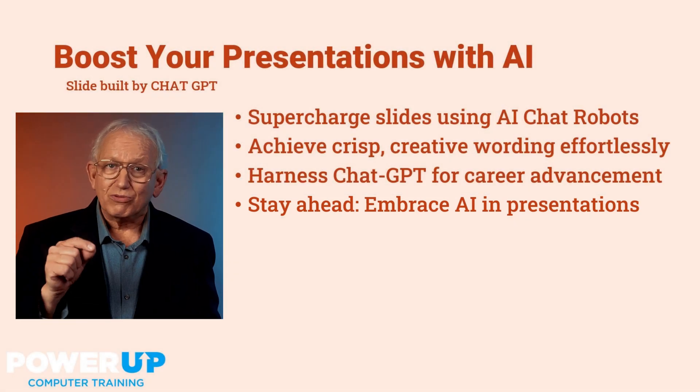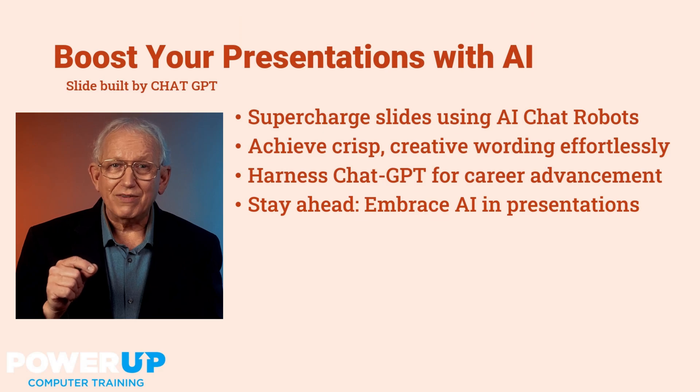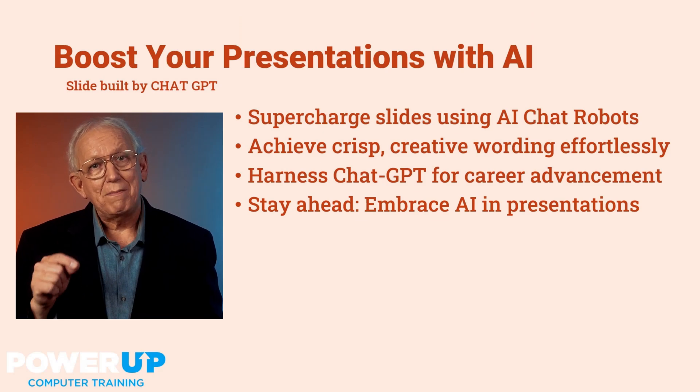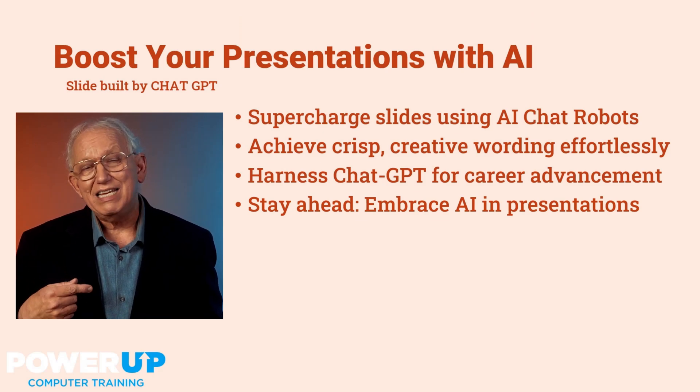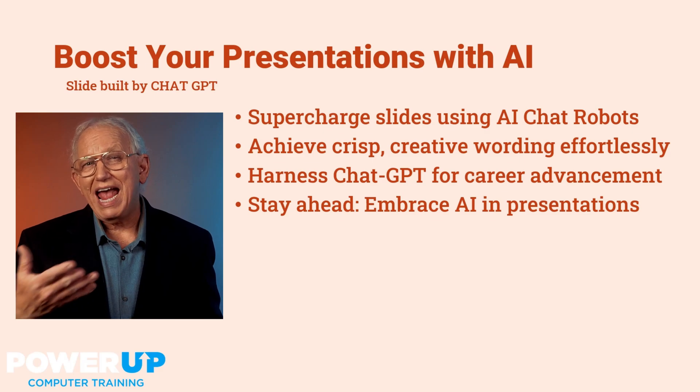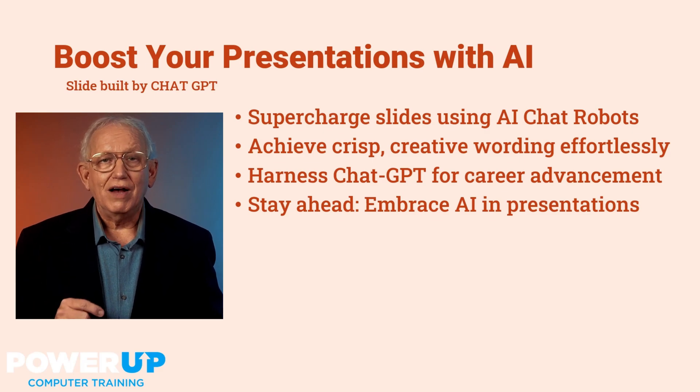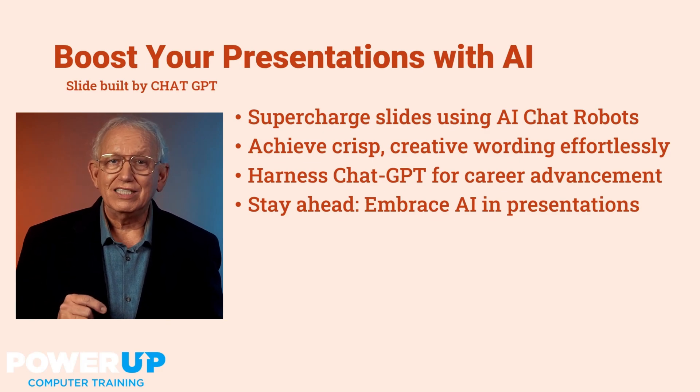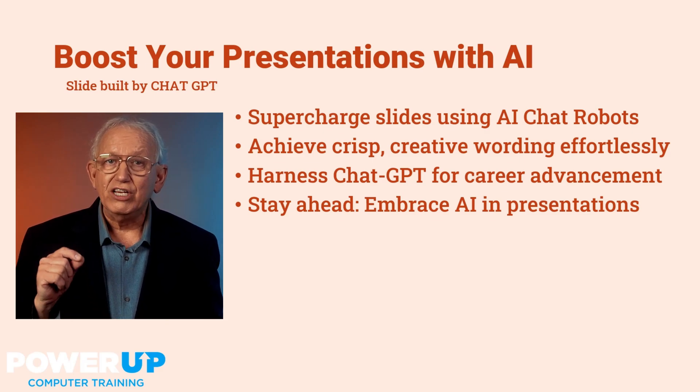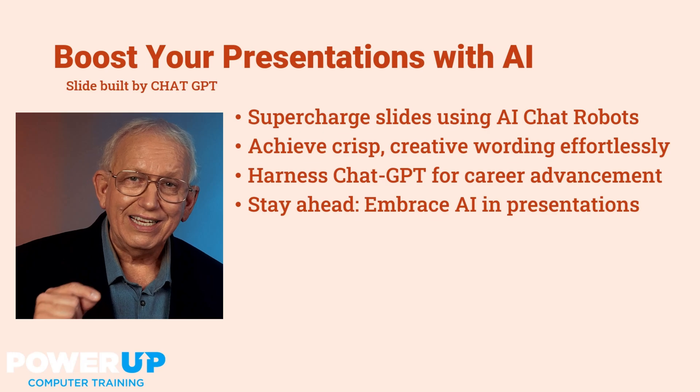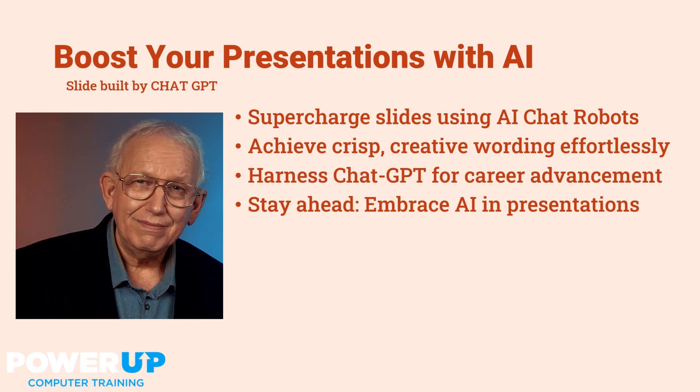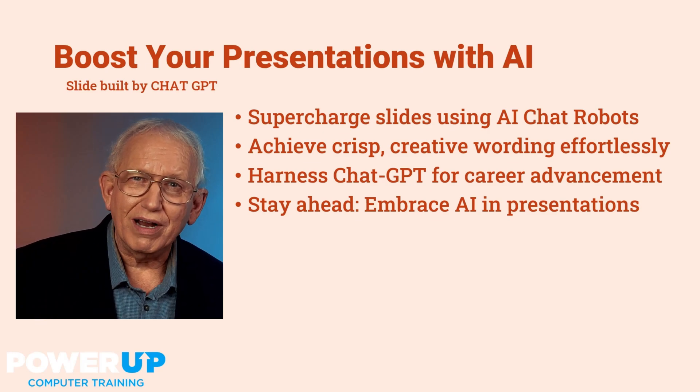Subscribe to Power Up Training for more tips, just specific PowerPoint tutorials, and to see more of my expanding support of artificial intelligent tools in your daily workday. Until next time, go power up.